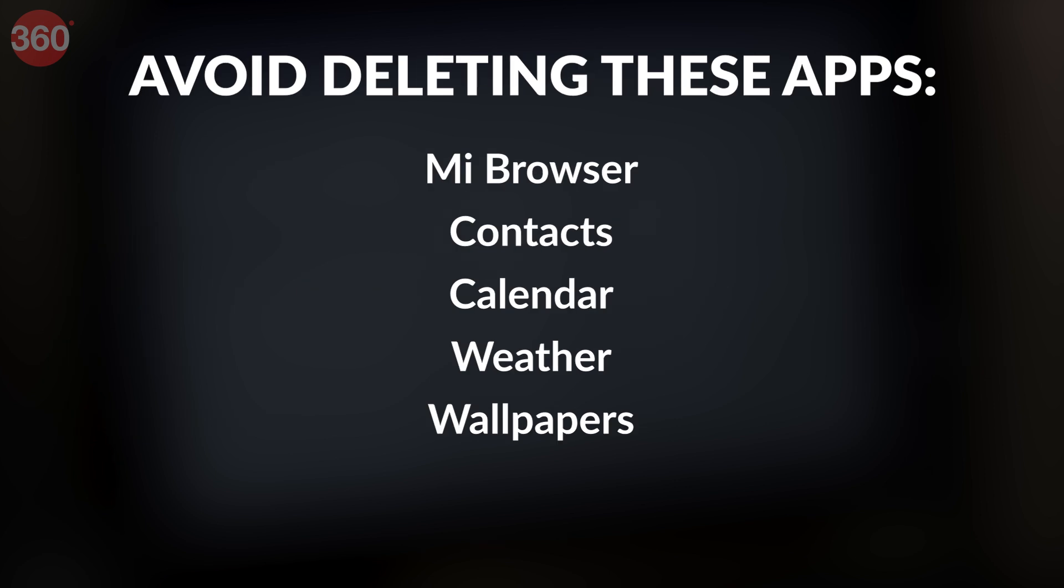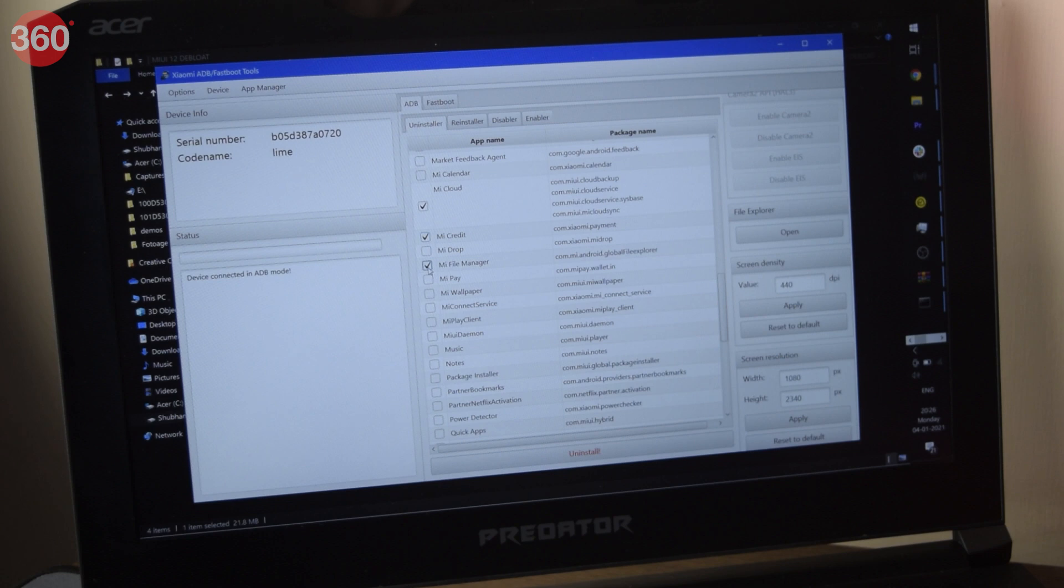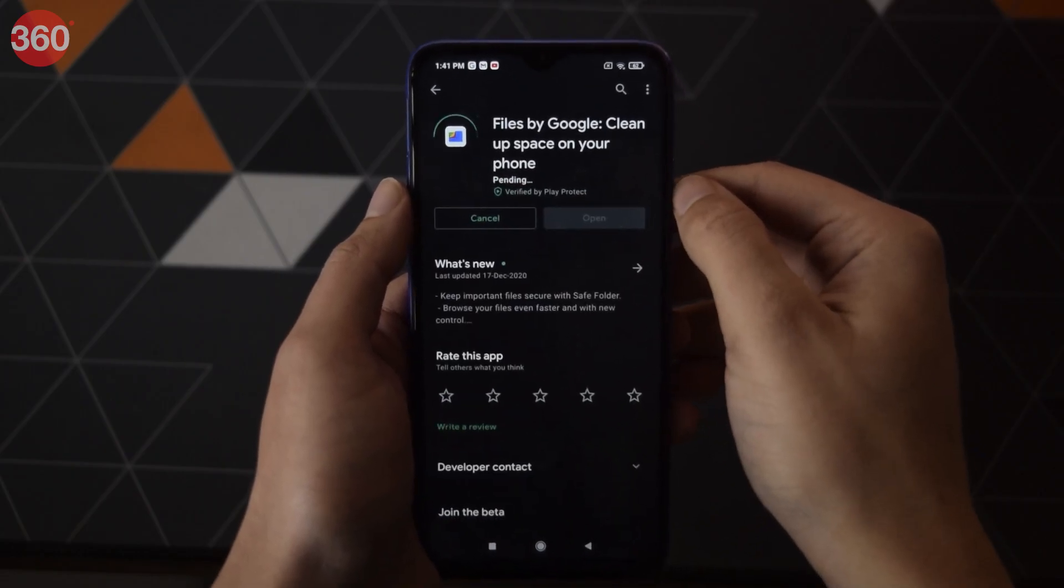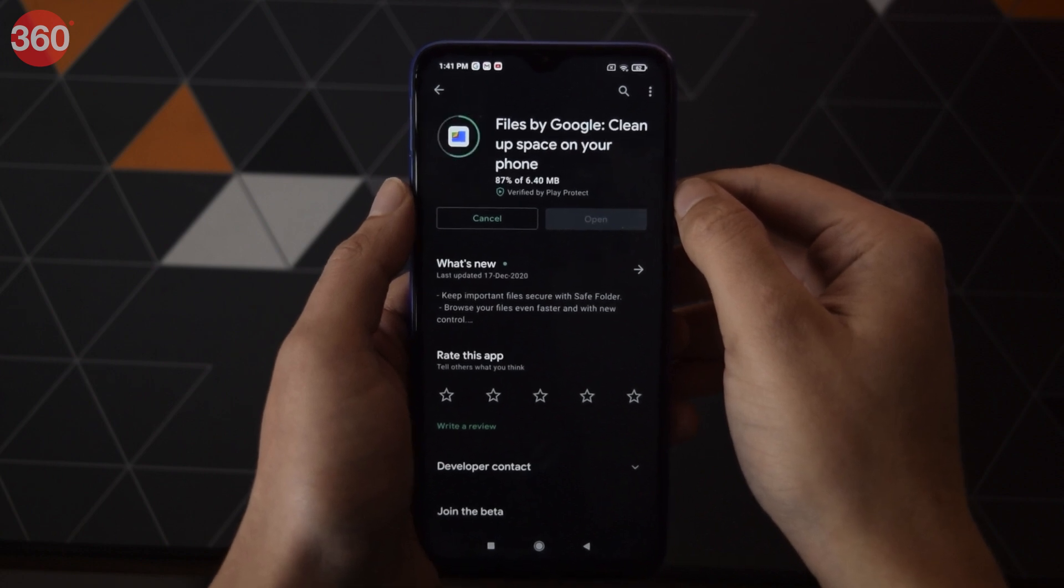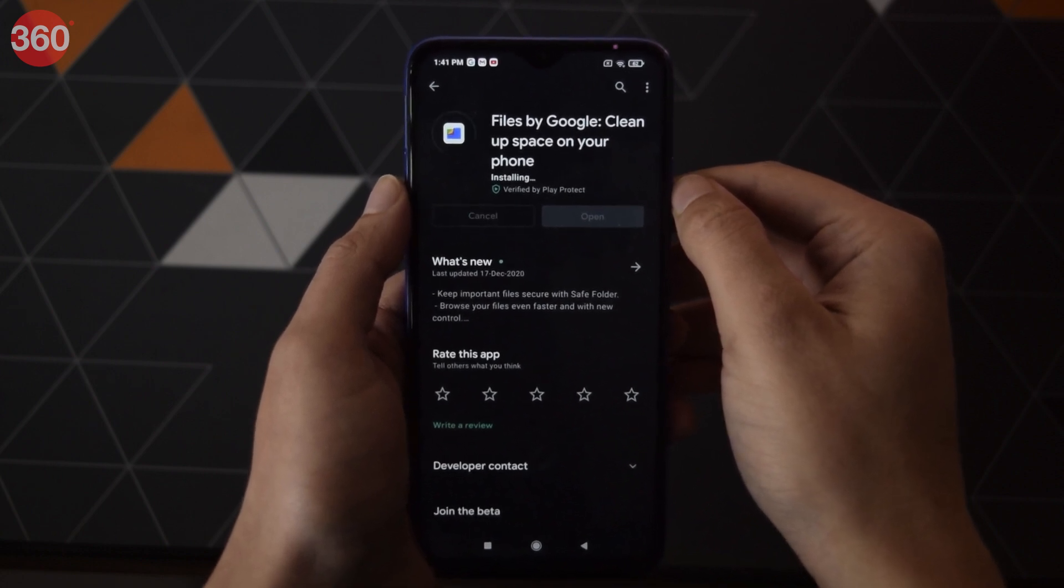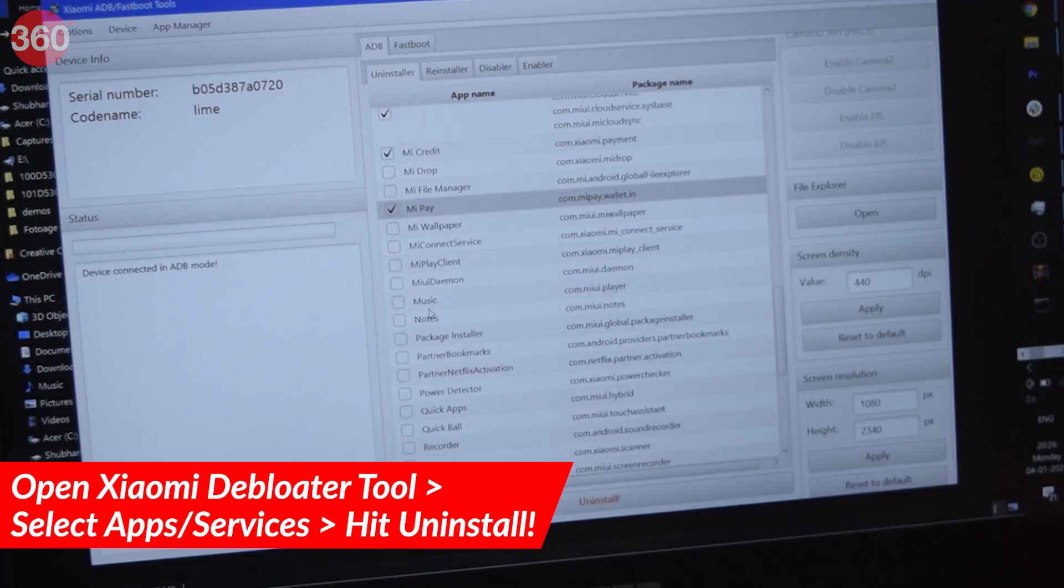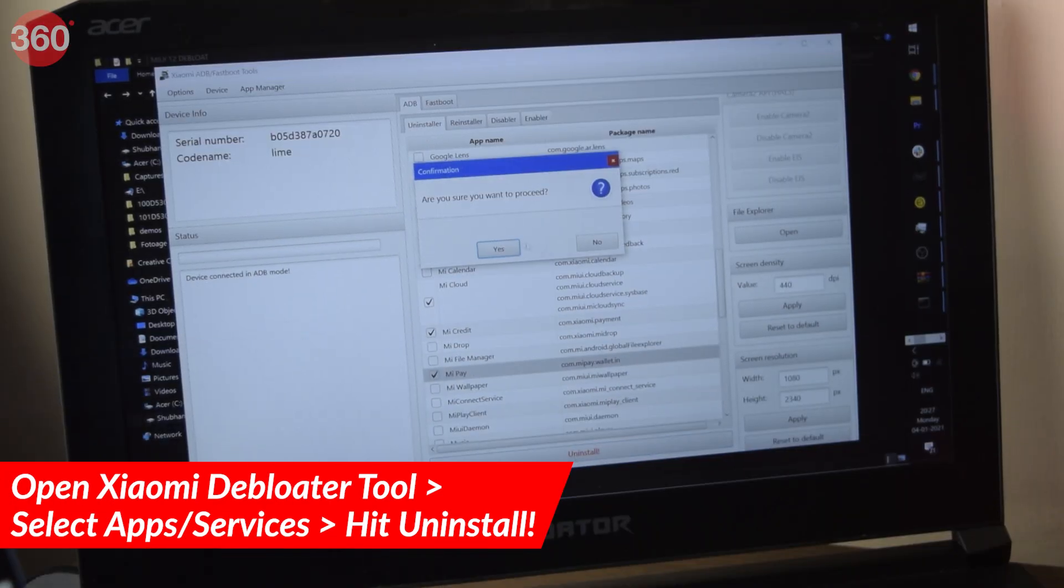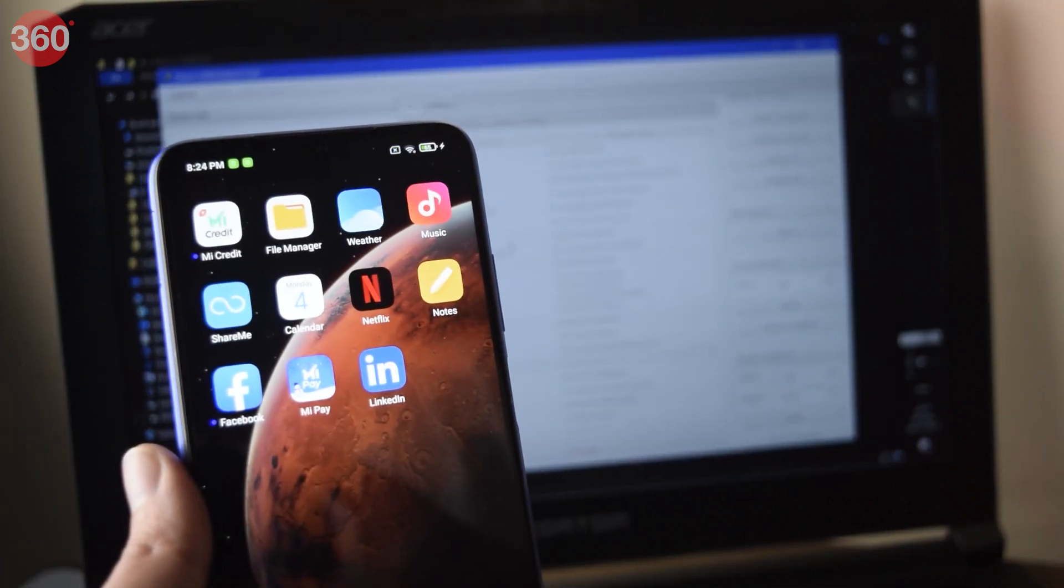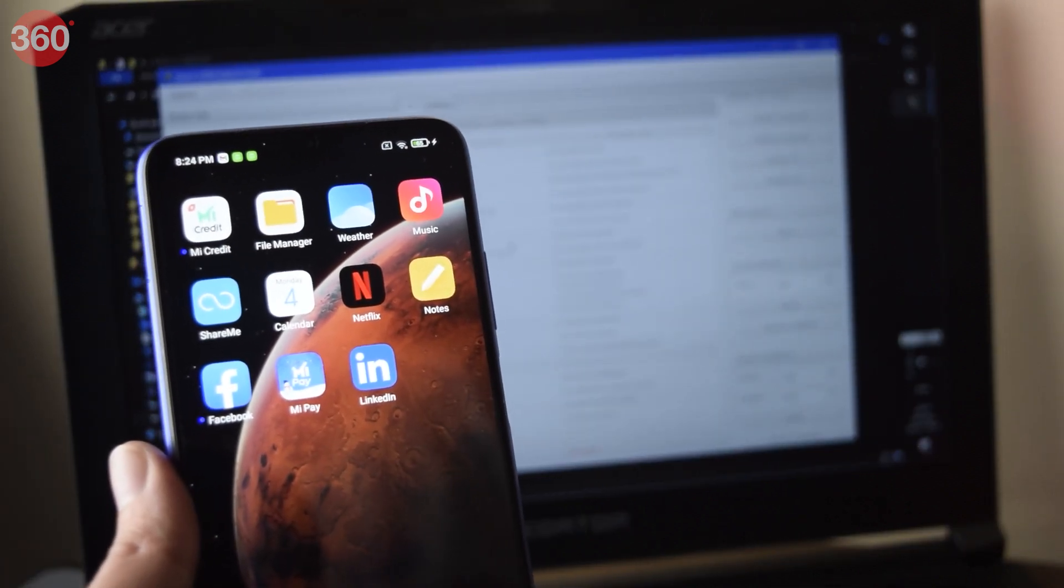Remember to not delete Mi browser, weather and wallpapers as they may actually break your smartphone. The bottom line is to remove the apps that you think are not of much use to you. And in case you don't want an app like downloads, make sure that you download a substitute from Google Play like Google's own file manager. Once you're done selecting the apps, hit uninstall and you will be done with the process. You can then close the debloater and just go on with your life bloat-free.